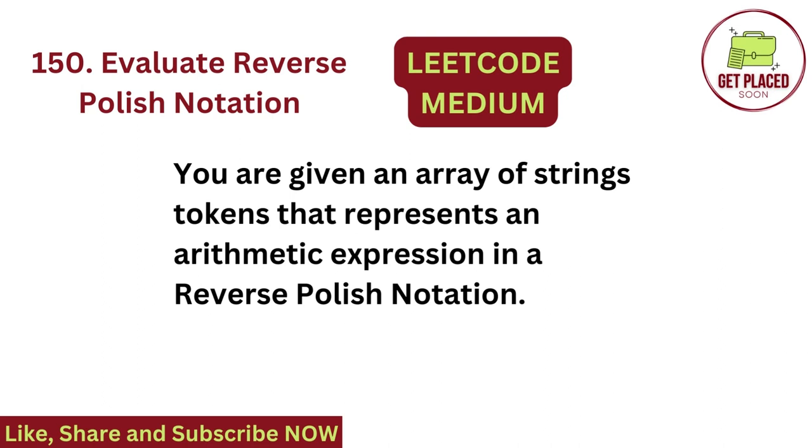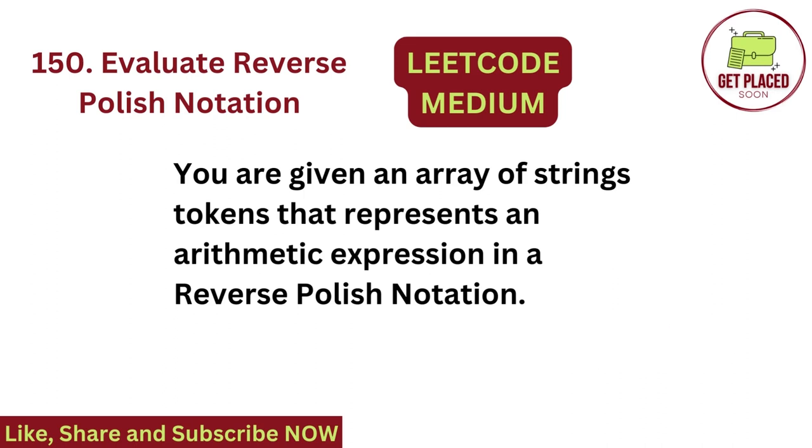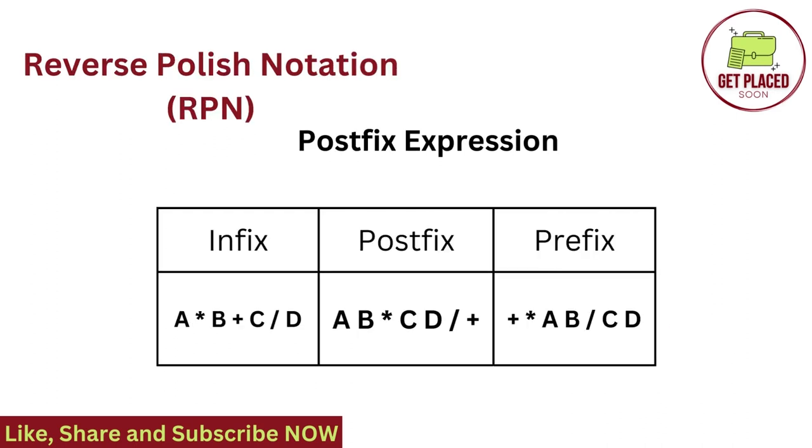Before understanding the question, what is reverse polish notation? Reverse polish notation is nothing but a postfix expression. In an expression, if between two operands an operator is placed, it is called infix notation. Here, A star B in the infix notation, the multiplication is placed between them. That's why it is called infix.